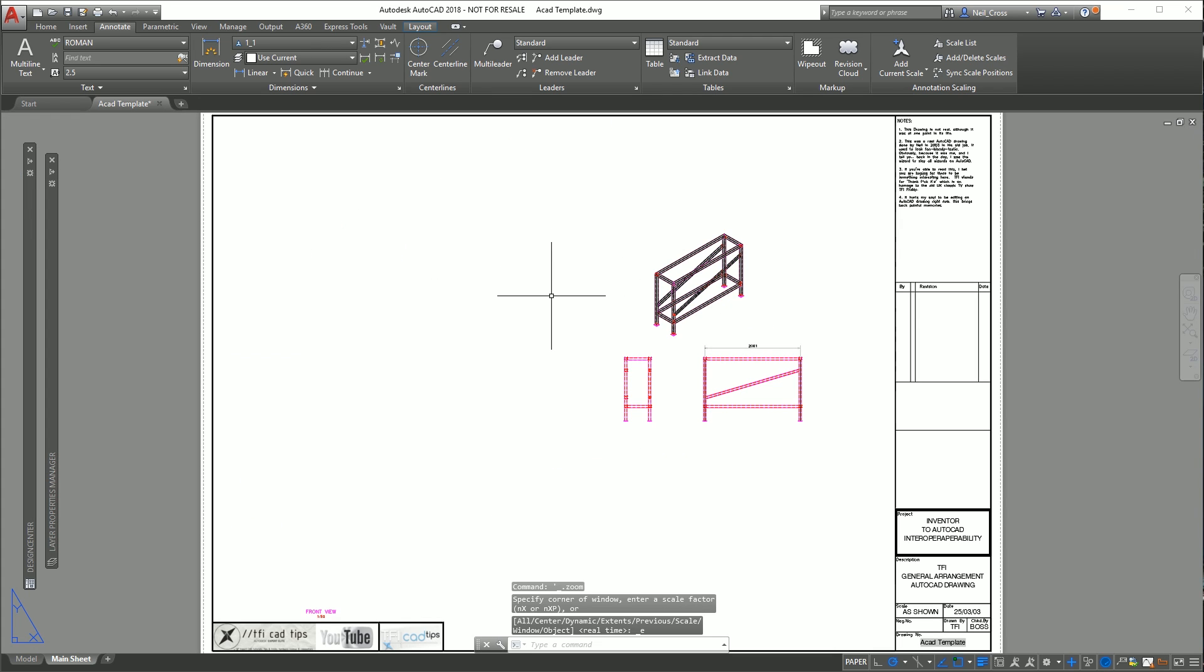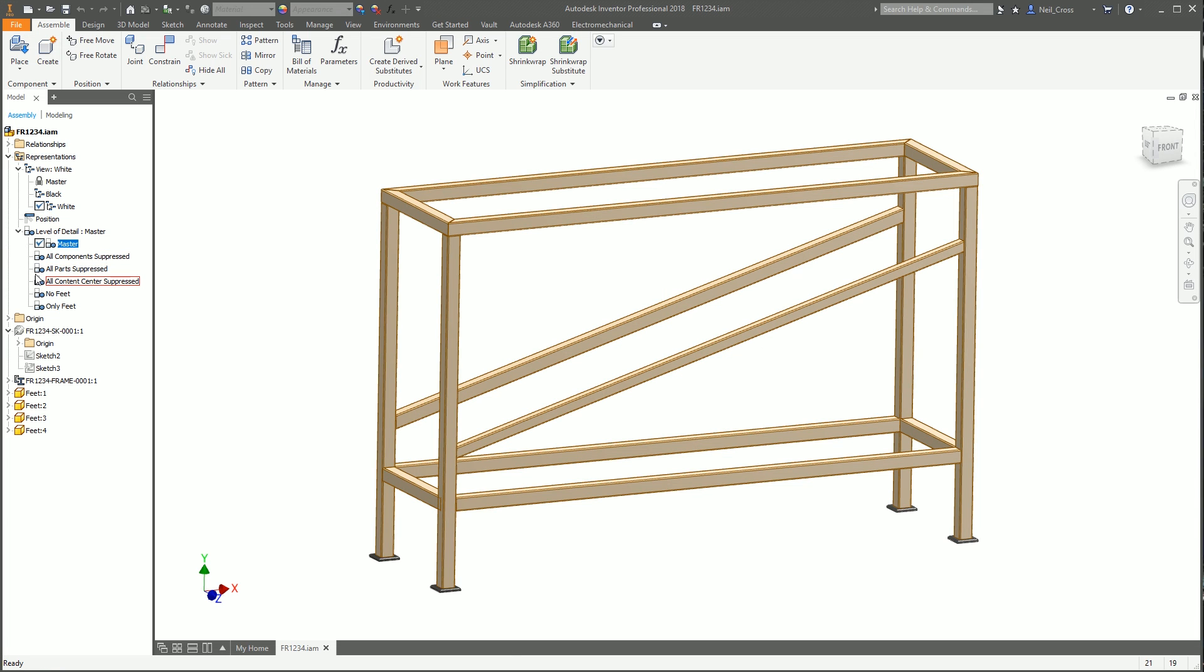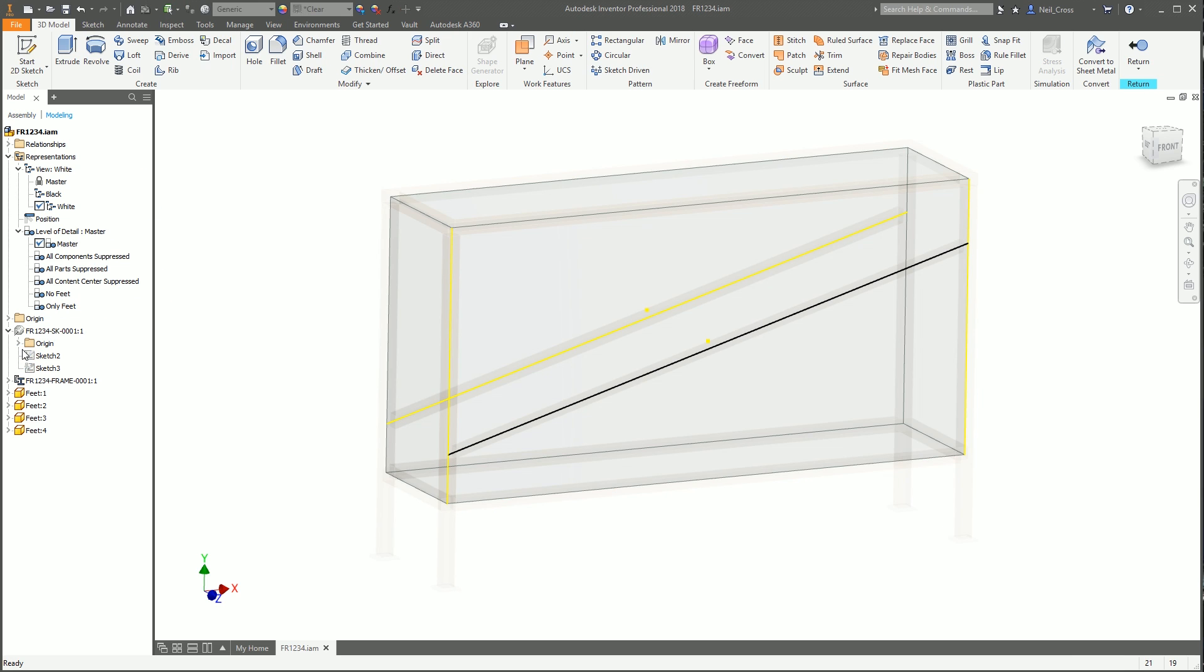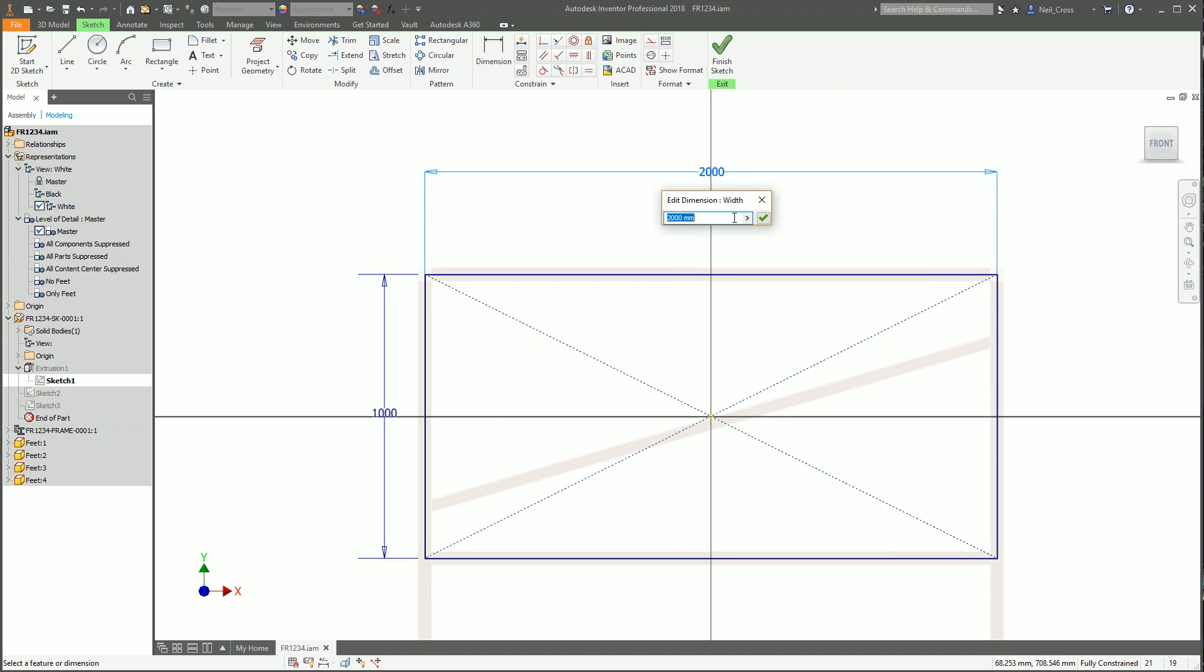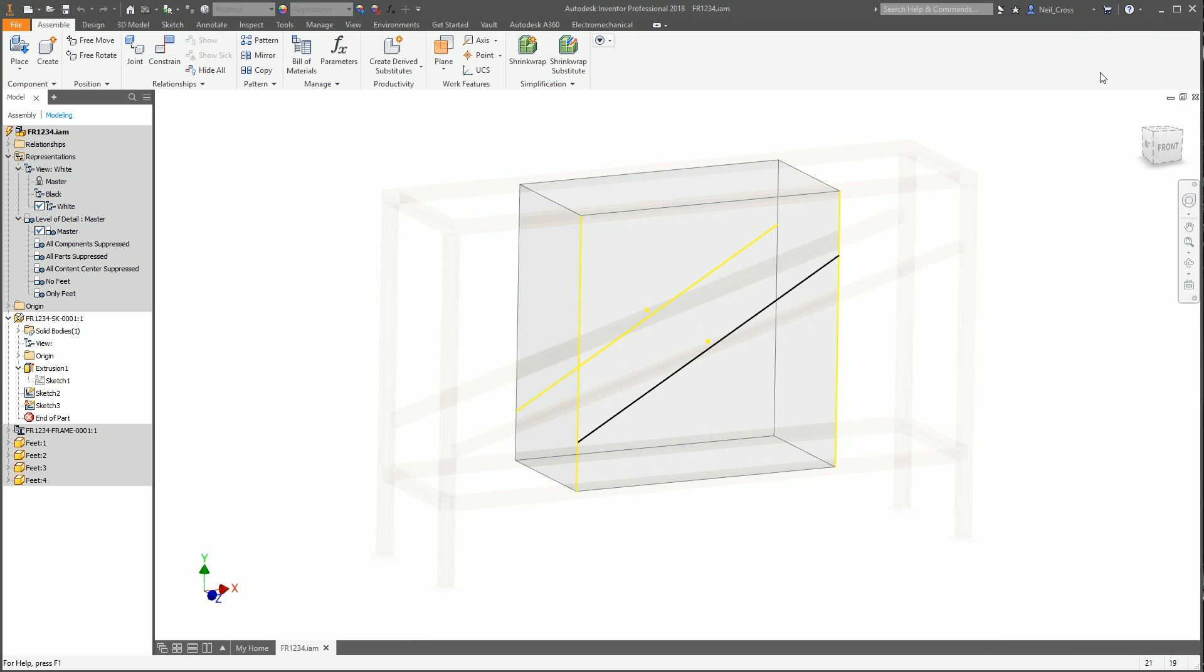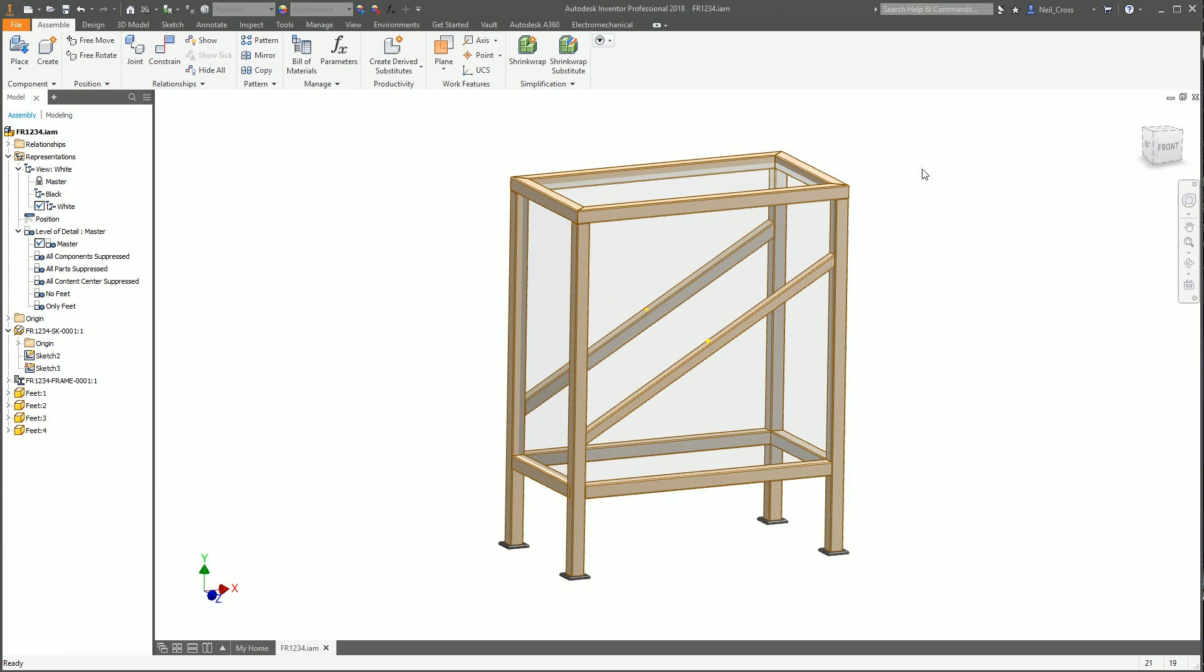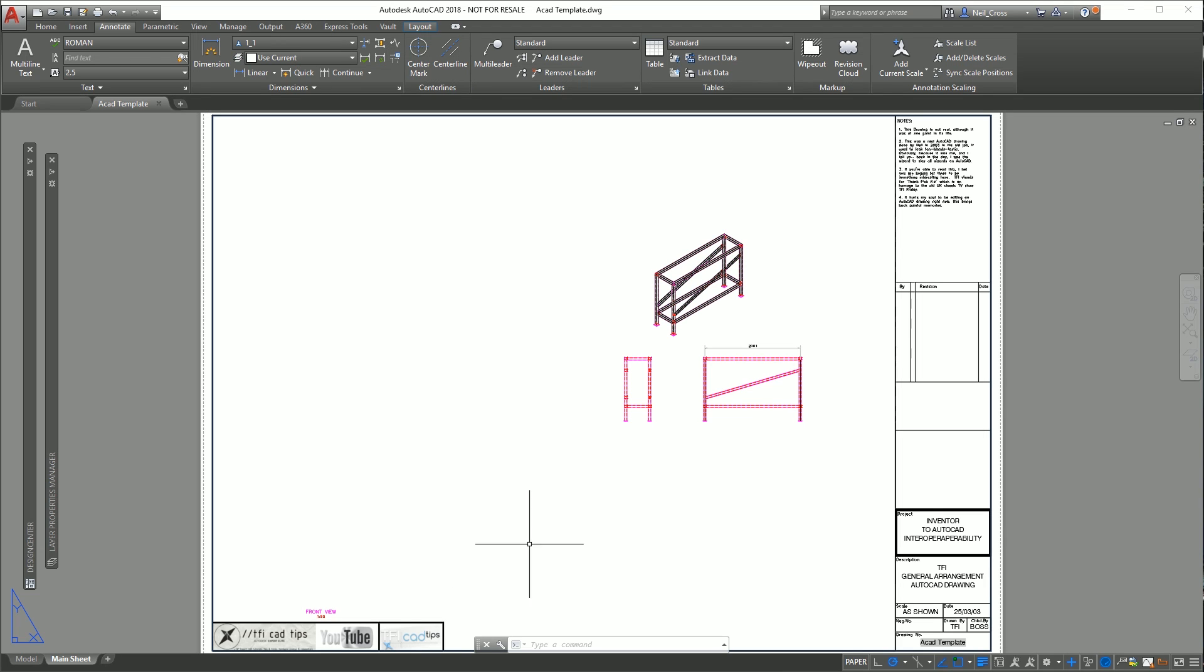What about updating back from the Inventor model? Let's save our AutoCAD drawing and go back to Inventor. Let's make a change to the design. We can go to the skeletal model, change the original sketch which controls the size of the framework. Let's drop this down to a thousand. So we've changed the design, we can save that, we can go back to AutoCAD.